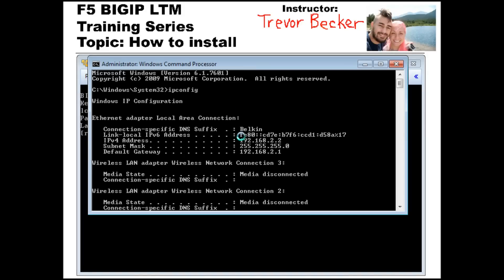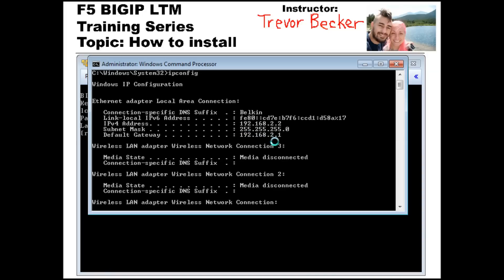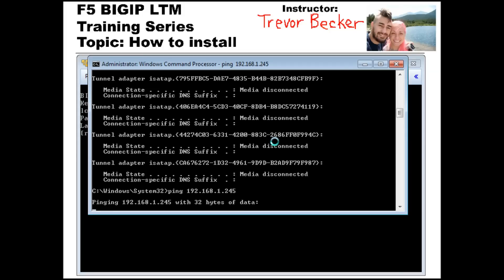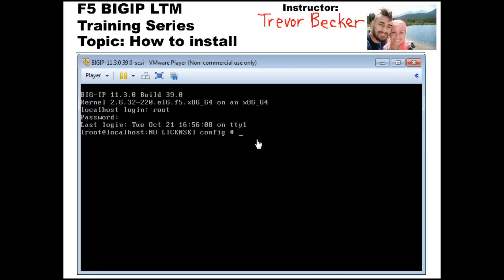I think re-IPing the BigIP LTM is a little bit easier. Currently, my internal network off this Belkin router is 192.168.2.0/24, while the F5 default is 1.0/24. So we could either re-IP the network, or I could just re-IP the F5. At this point, if I try to ping the F5, I cannot ping it because we're on different networks. To re-IP the management IP and the default route, you need to go into the configuration utility by typing config on the CLI of the LTM.